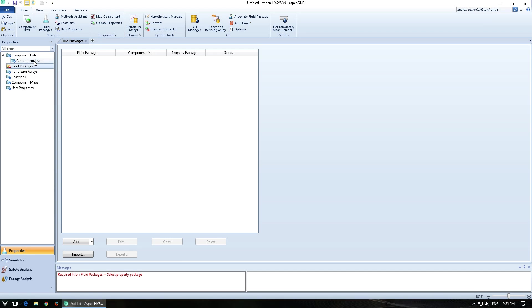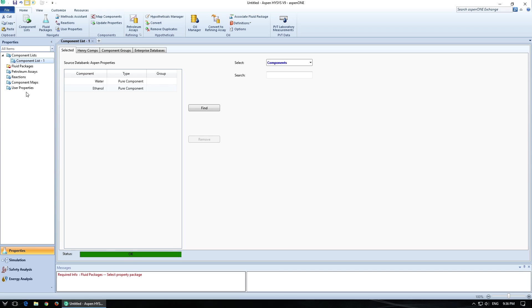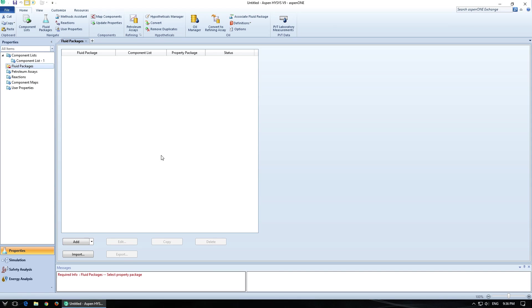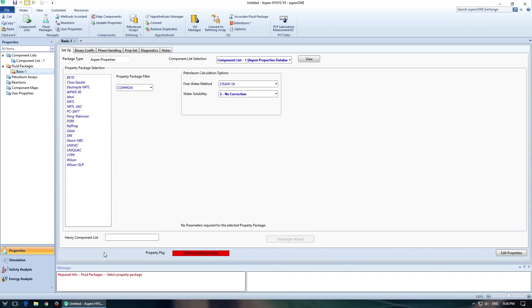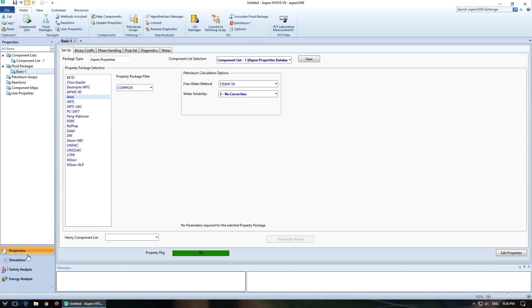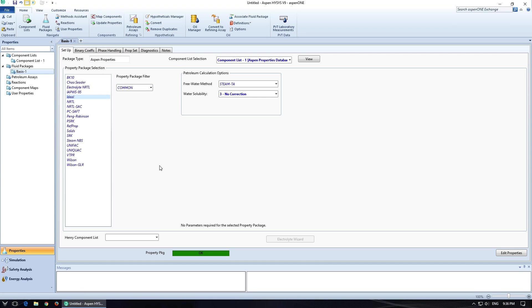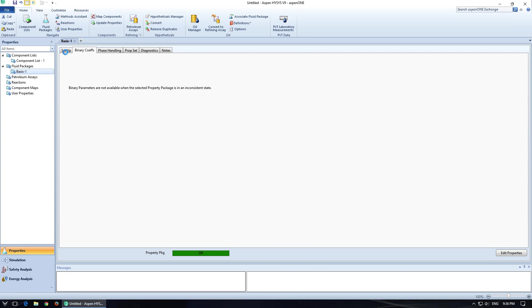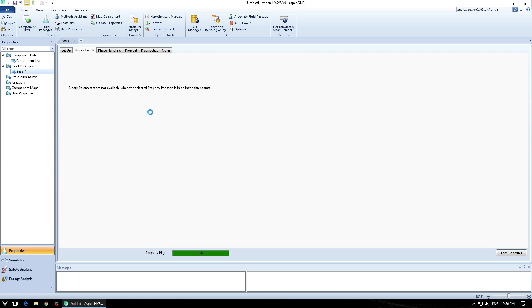So you'll notice that it says we're good to go down there. So here again, I'm going to add from Aspen Properties a fluid package. In this case, we're going to start out with Ideal and ignore most of this stuff over here. If we're using a more advanced one, we could edit some of this or figure out what the binary coefficients are for these different systems.